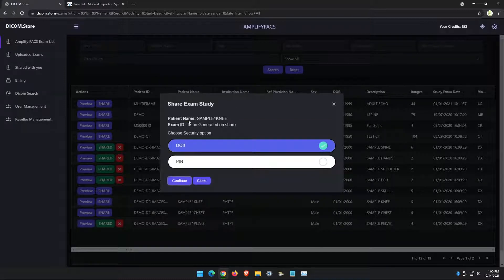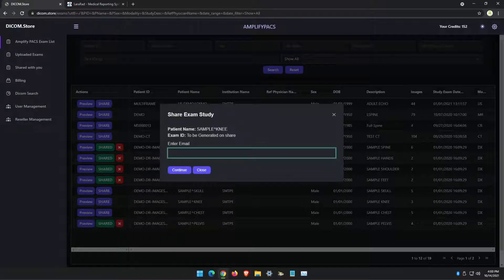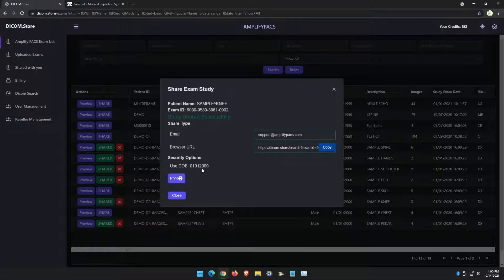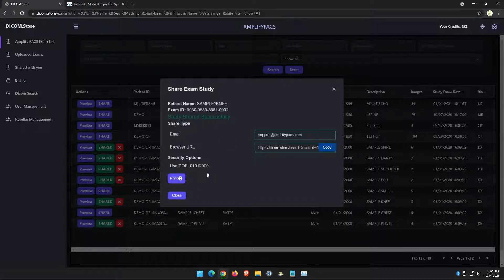We click continue, and we select the security option for sharing the exam. I'm going to leave it as default date of birth, and you enter the email address of the person that you want to share the images with, and you click continue. The email recipient will receive instructions on how they can open up and view the images. They will need to know the patient's date of birth if you're using that security option.